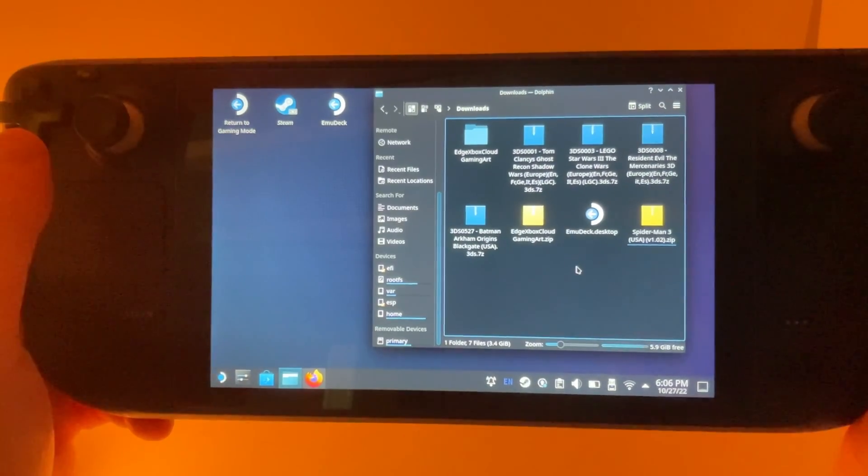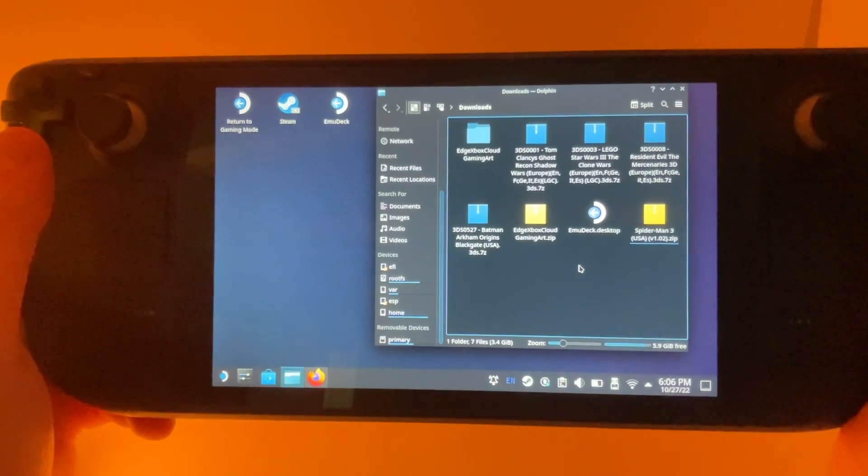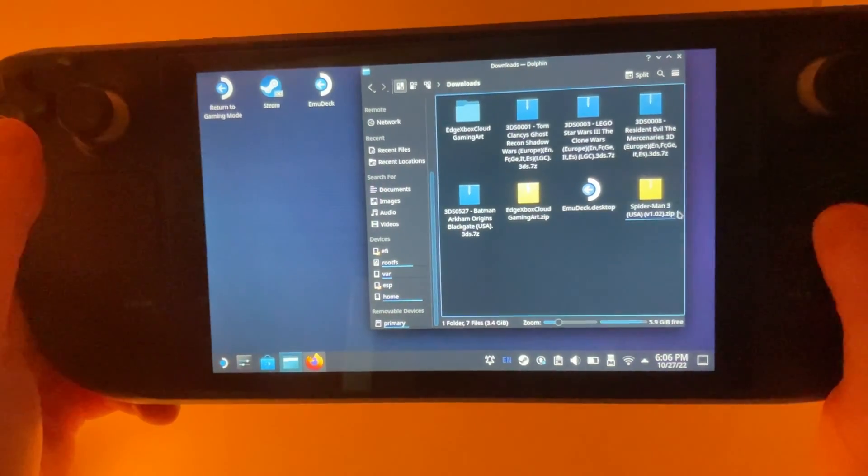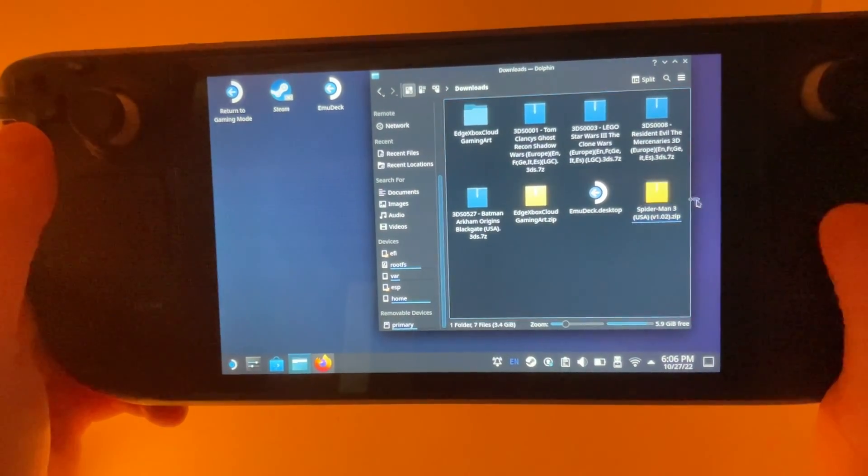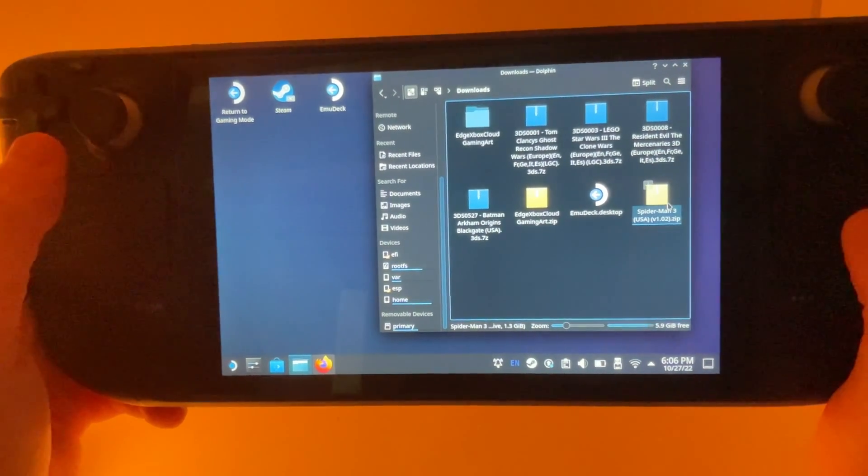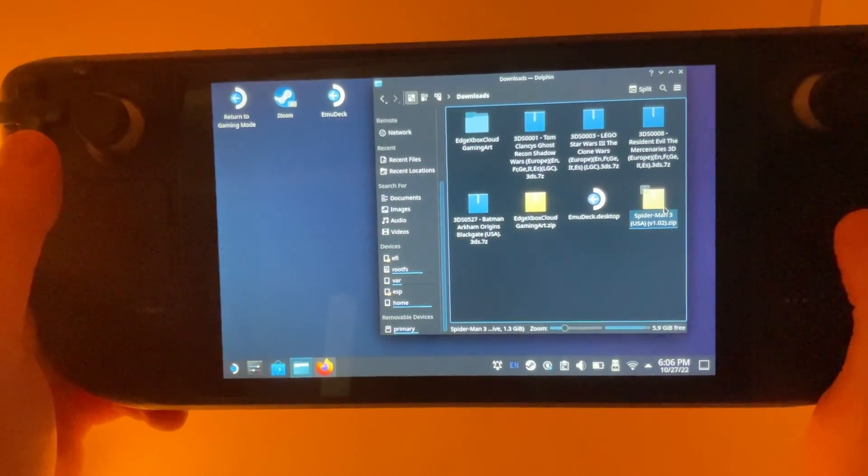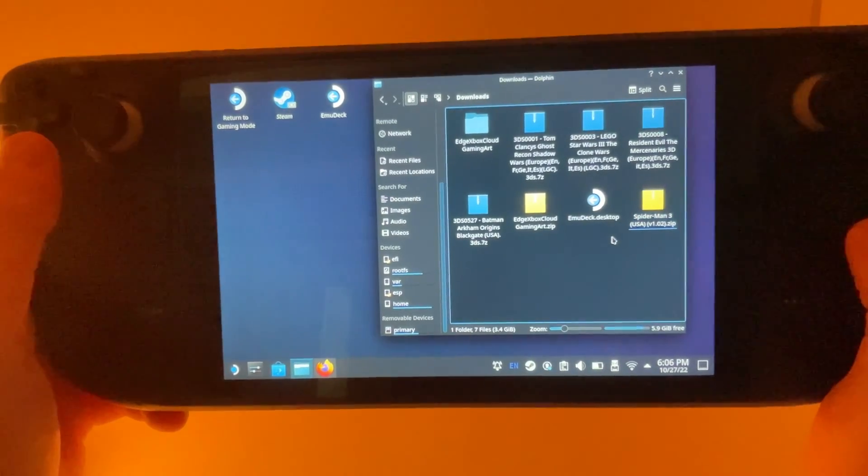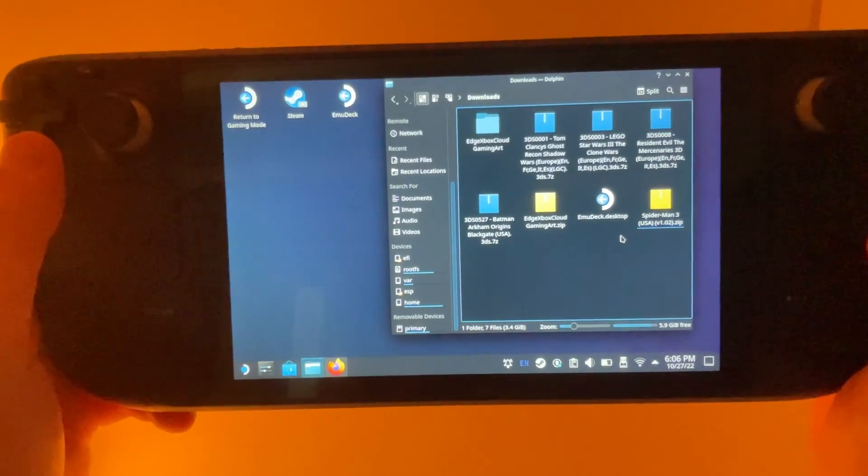Before we actually unzip the file, I find it easiest if you move the unzipped file to the location where you'd like it to be.